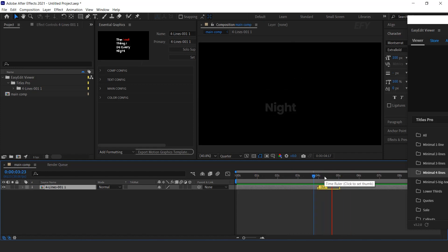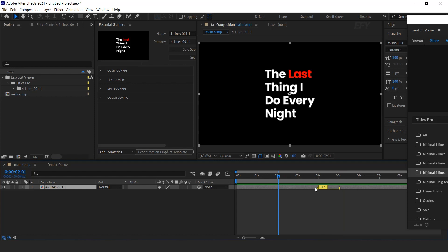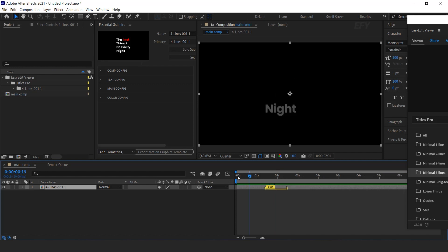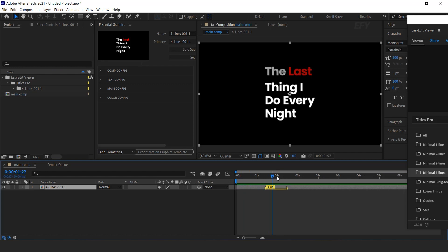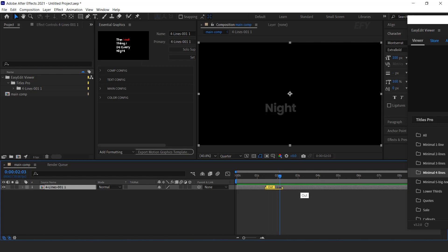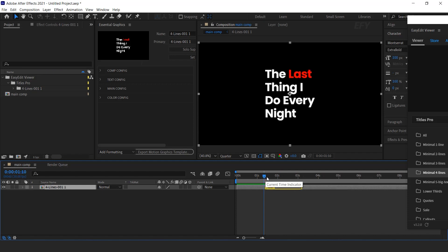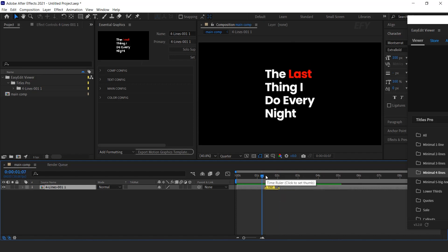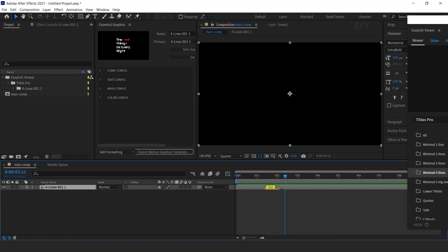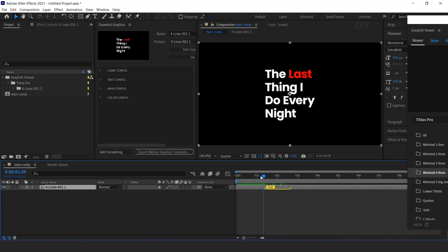You can move the marker anywhere you want and this will change the time duration. You can also move the out point to change your animation speed. Perfect.